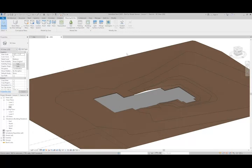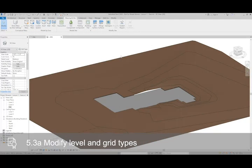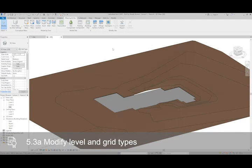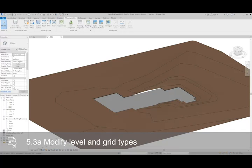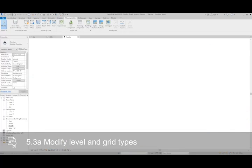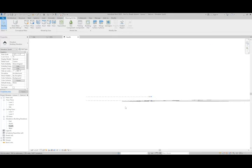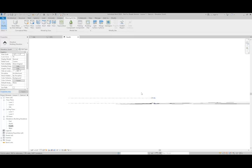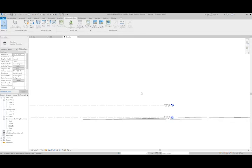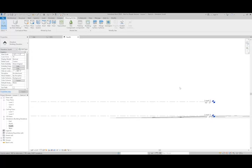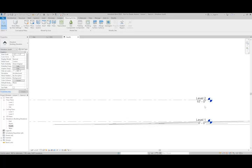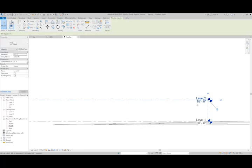First thing we want to do is set the levels that we're going to use to help define the mass. I'll go to the south elevation and take a look at the levels that are already created. Level 2 is a little low, so I'm going to set that to 13.5 feet.